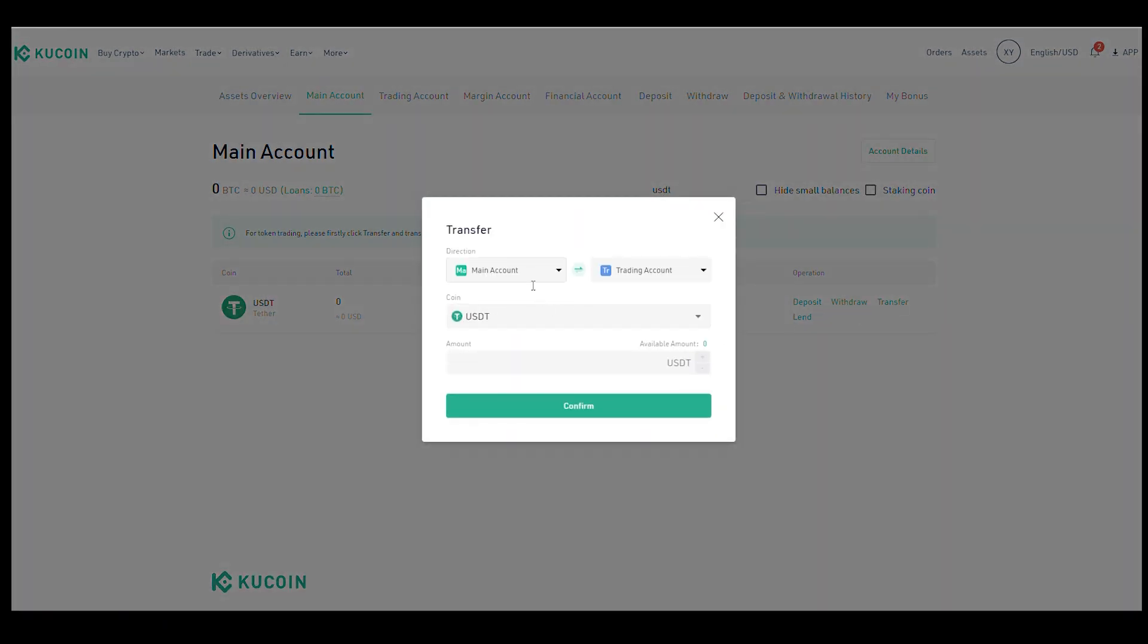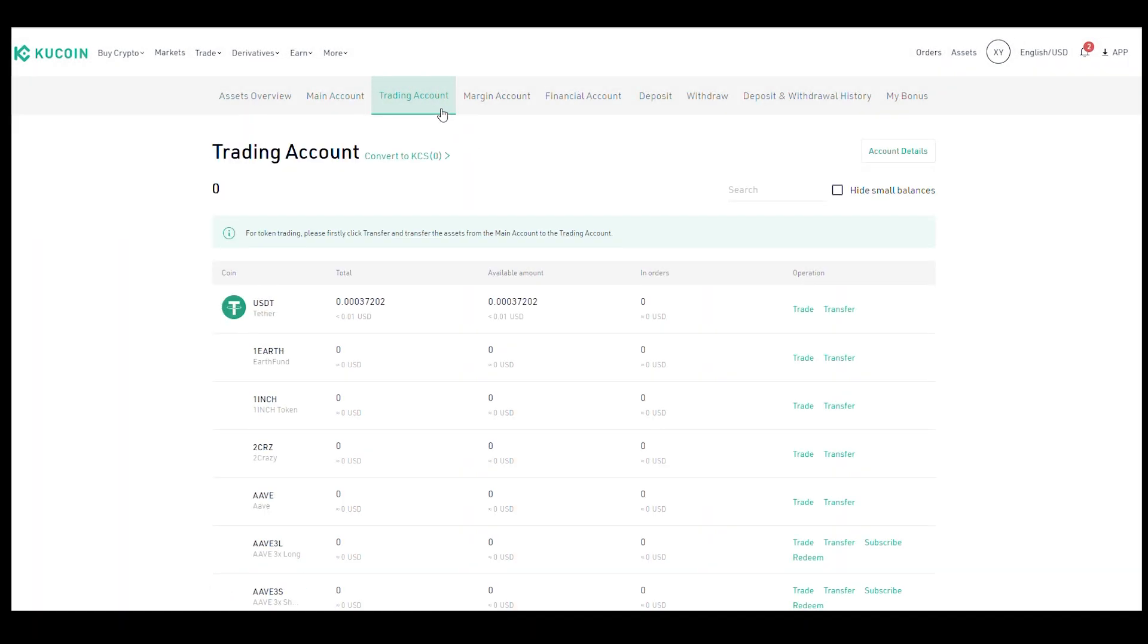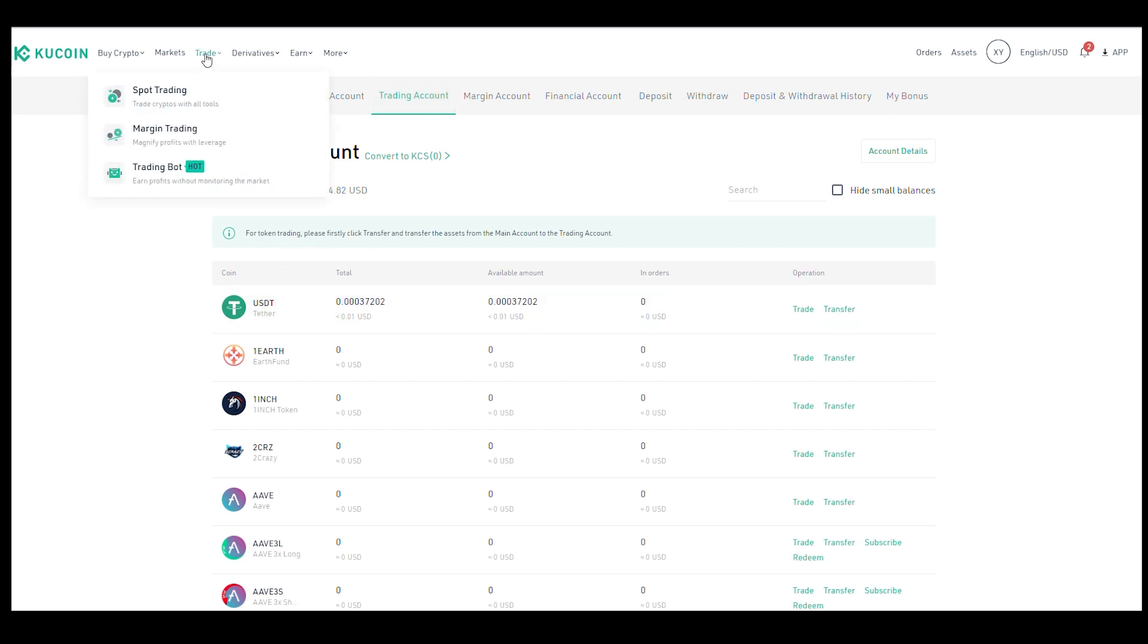Now we need to transfer it from our main account into our trading account so we can buy DPR. So you go ahead and you transfer it over. And once you do that, it's going to show up here as a balance. Now that it's in our trading account, we can go over to spot trading to buy our DPR.